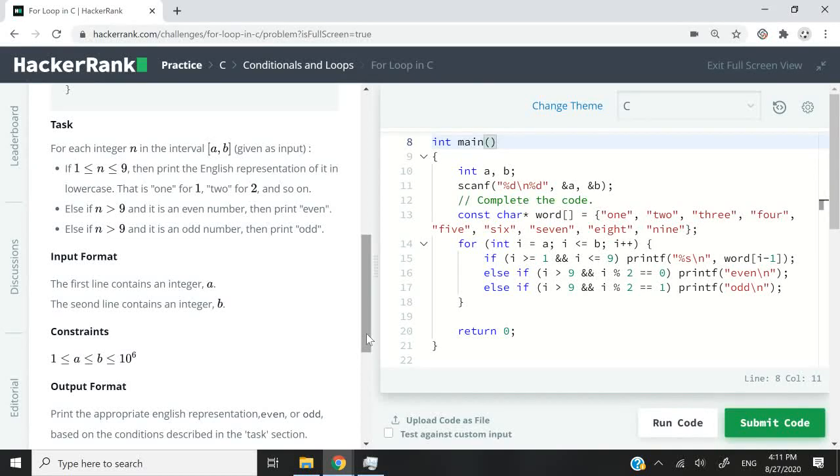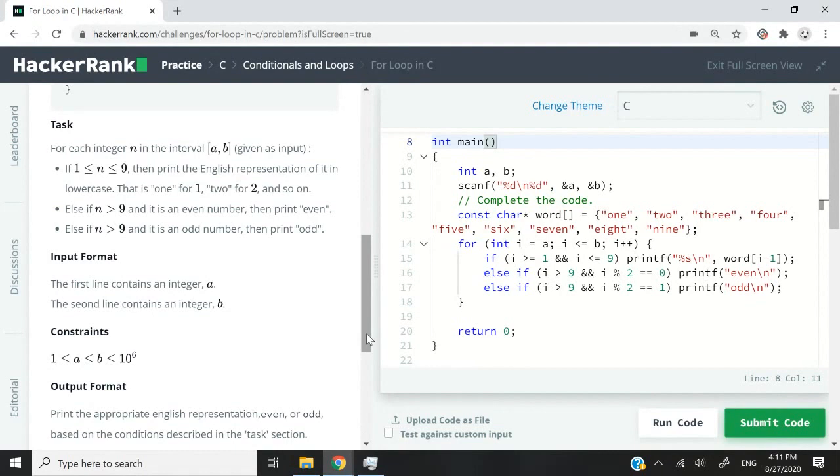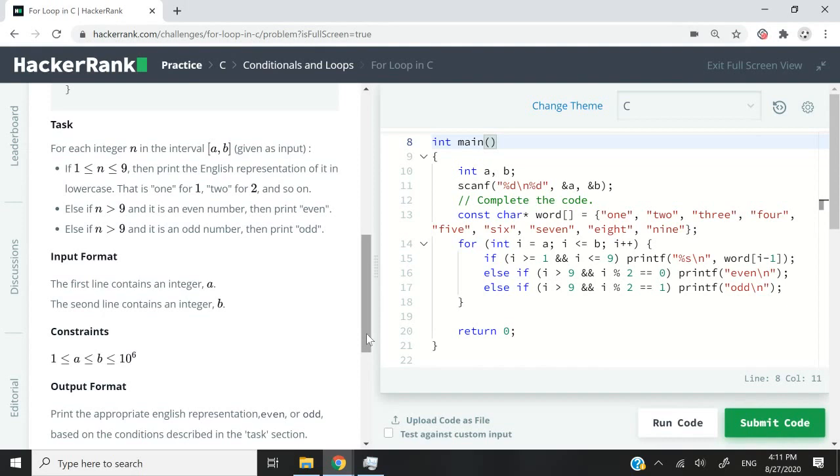In this challenge, we are going to receive two integers. So we will have a and b as two int variables. And for every number within that inclusive range, we need to do some verification.